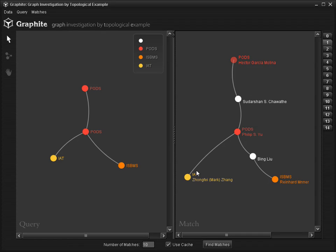Mark is a computer vision person with recent interest in data mining, hence his connection to Philip Yu. This example demonstrates how easy it is to use Graphite to perform graph query.